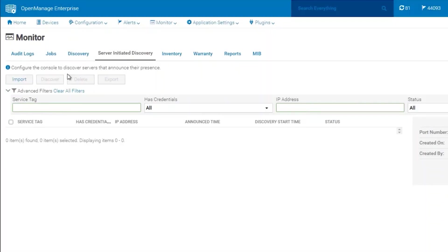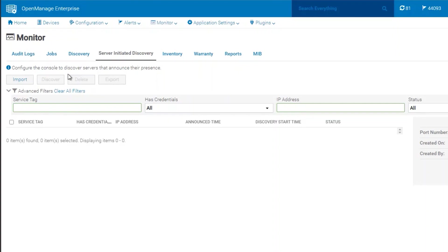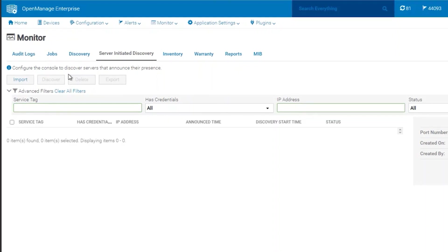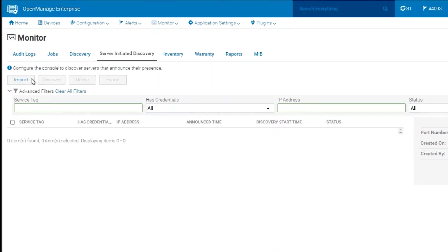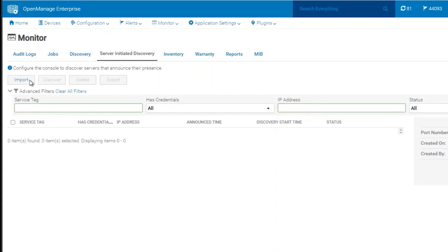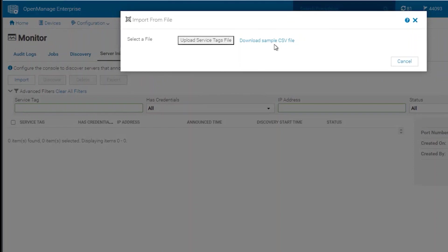The next step in this process is to provide the passwords for the iDRACs that we want to discover. This will allow OpenManage Enterprise to fully add those devices into the discovery list. We can do so by clicking on Import and download the sample CSV file.